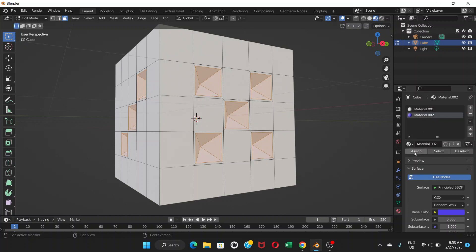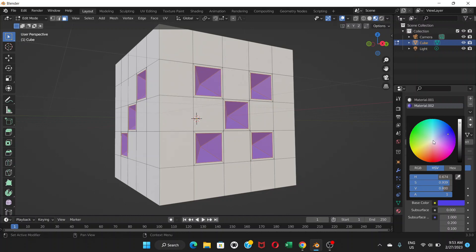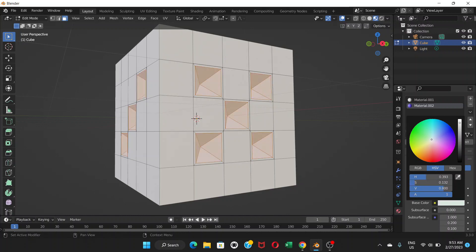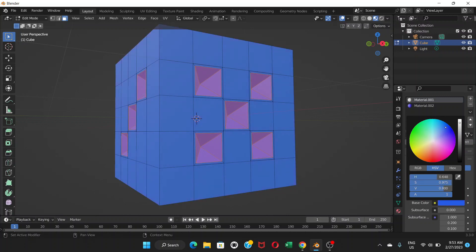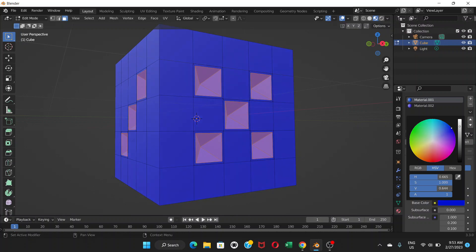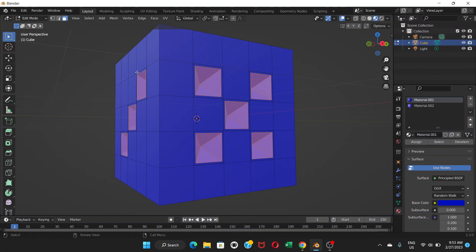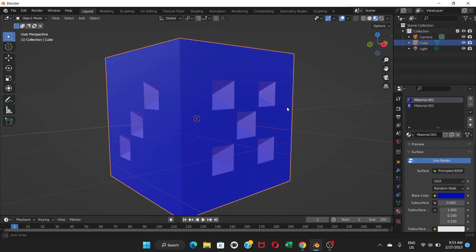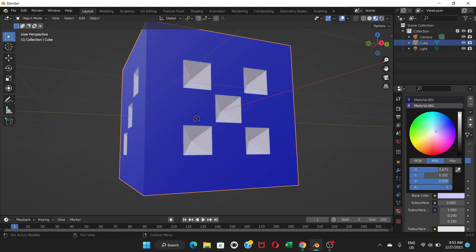Right now you can't see the color because we're in Solid Mode, so switch to Material Preview Mode. With the number faces still selected, click Assign to apply Material 2. You can see the color has been assigned. Change it to white for the numbers. Then go to Material 1 and change the Base Color to something like blue for the dice body.